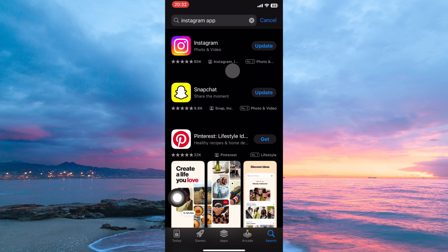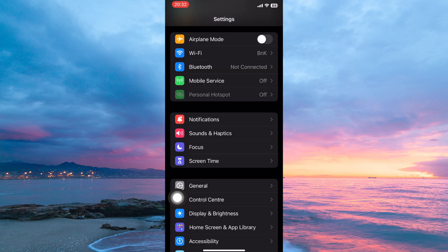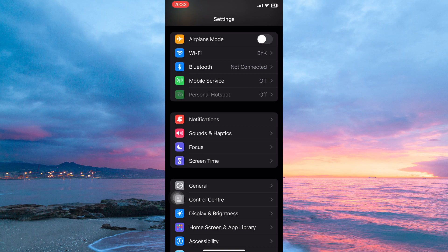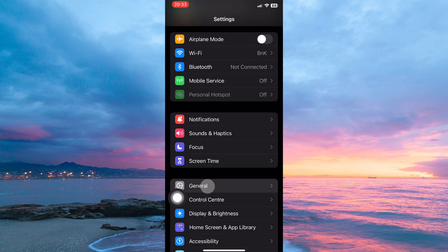If it doesn't fix the issue, then in your app library, open the Settings app. We need to check if there is a latest update. So here, scroll down until you see General. Once you see it, tap to open.